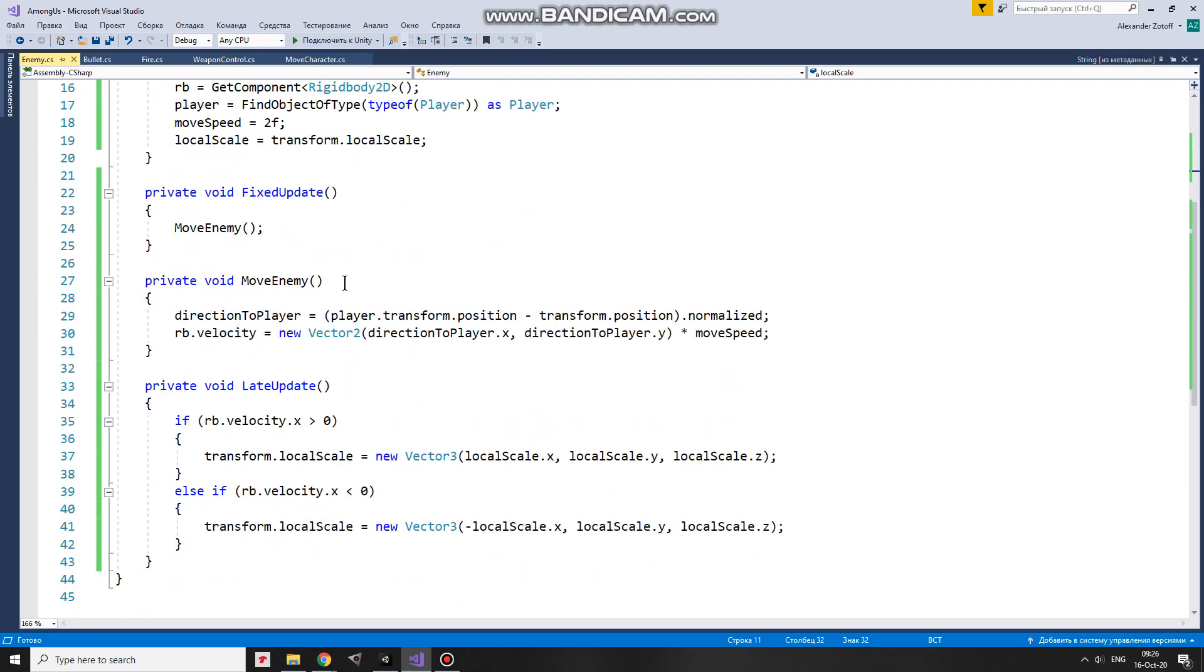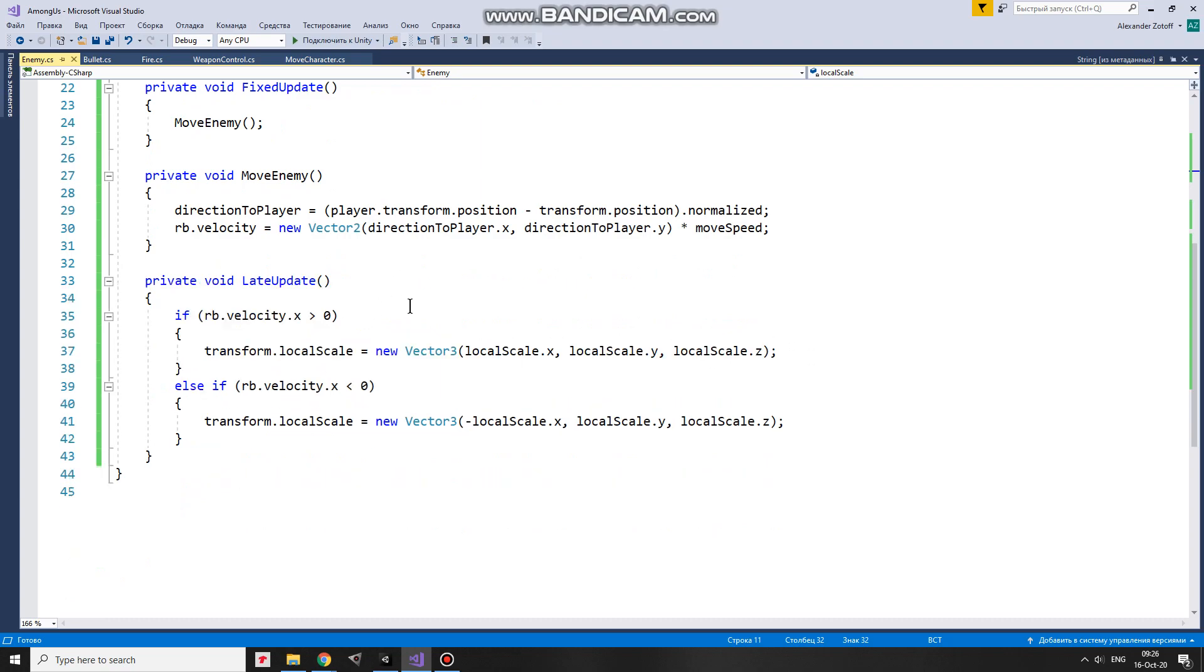In fixed update I move the enemy. First I get direction to player and then just give a velocity towards the player. Pretty simple. And in late update I face the enemy left or right depending on where it goes.